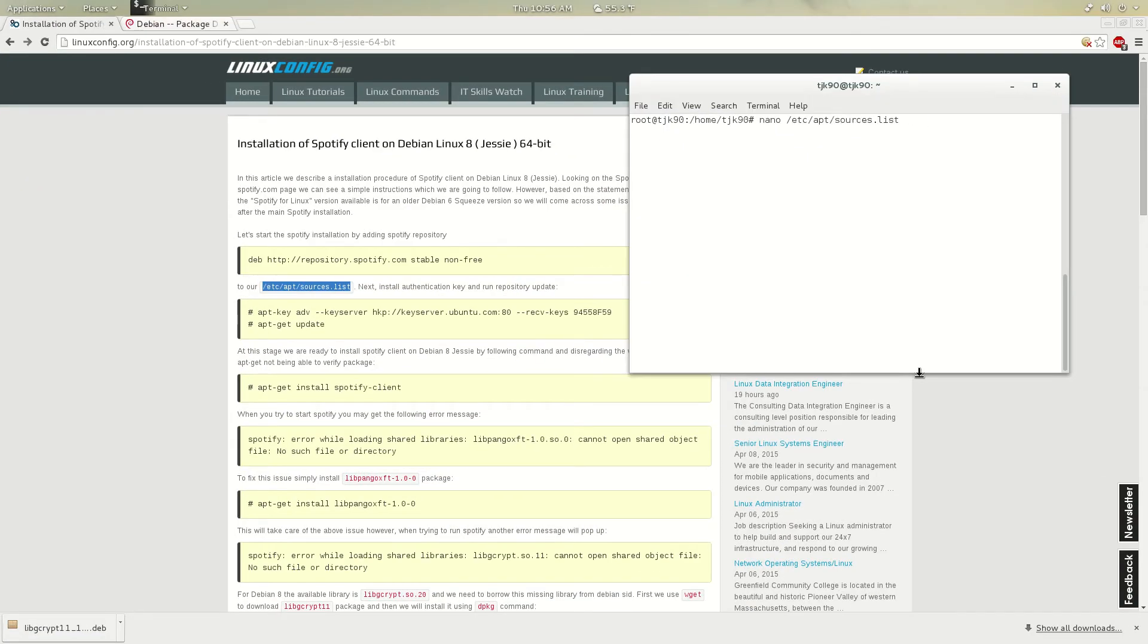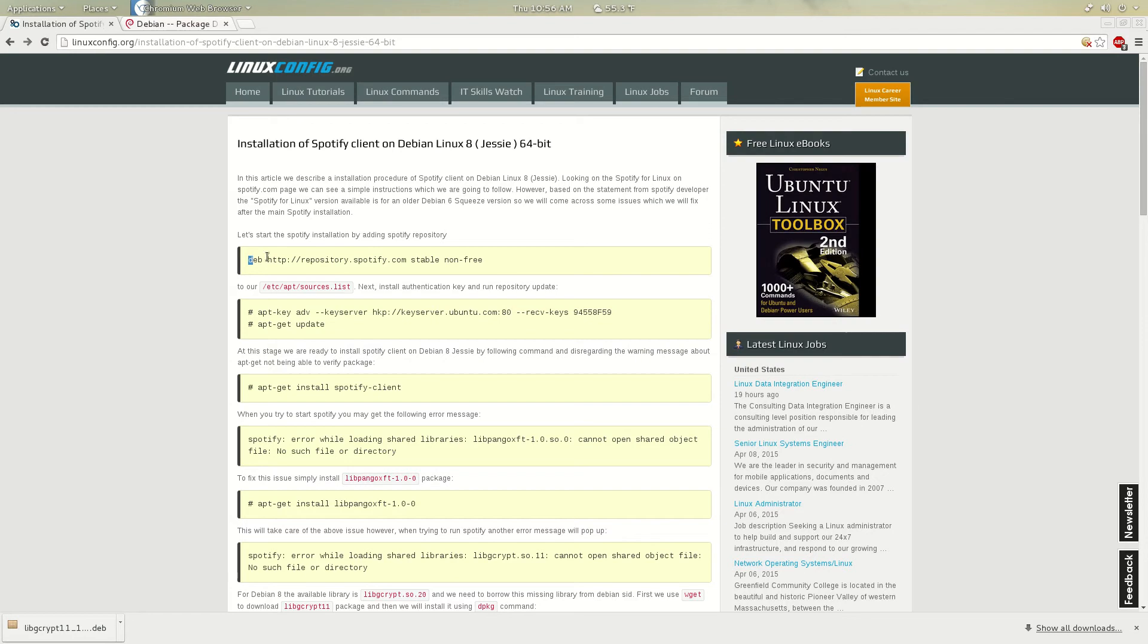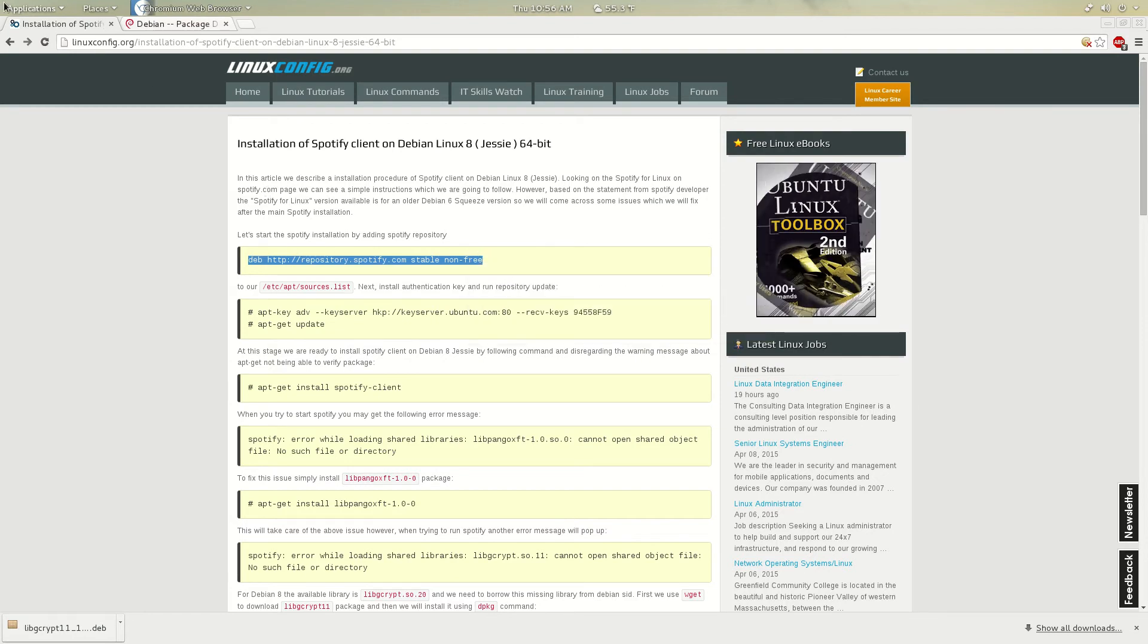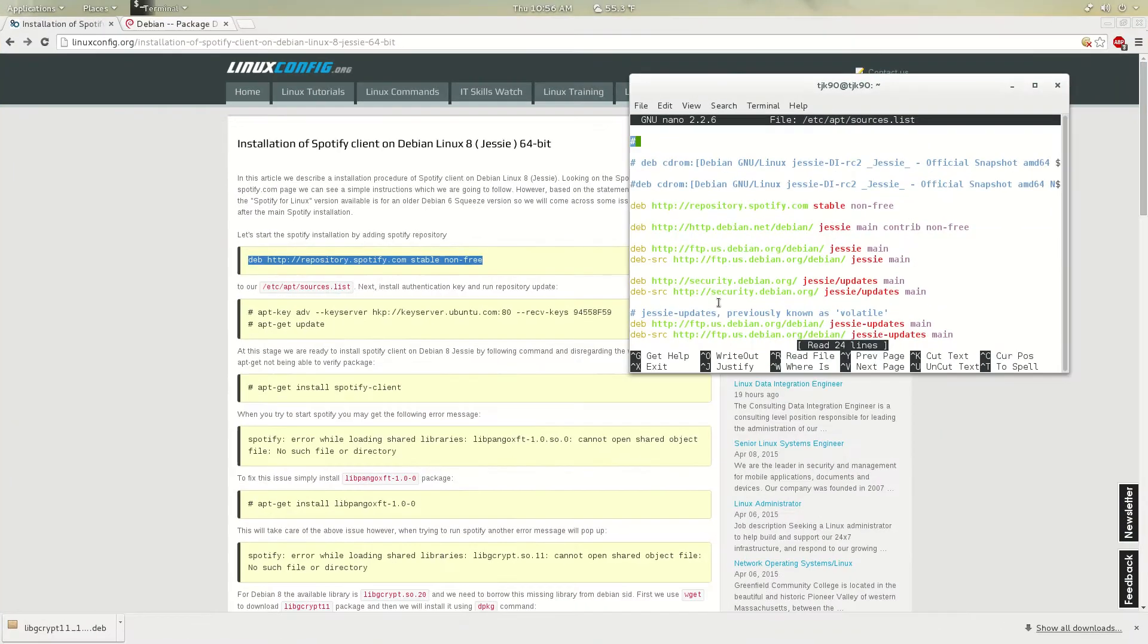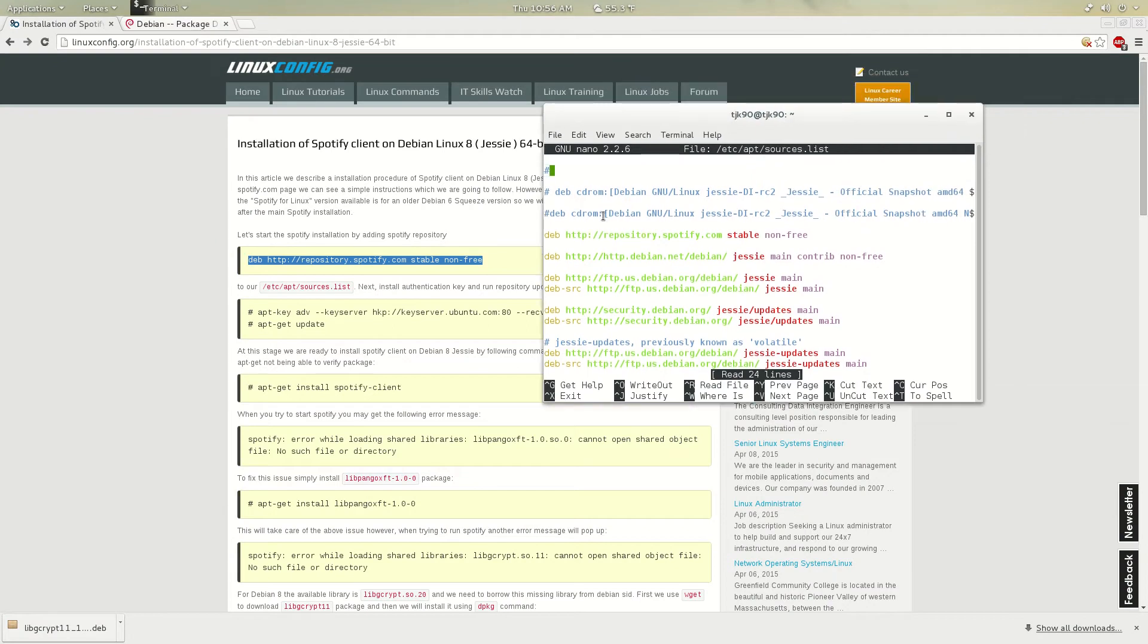I'm going to go to nano /etc/sources.list. What you have to do is copy this first repository right here. Just copy that and paste it on your sources.list, which I have right here in mine.